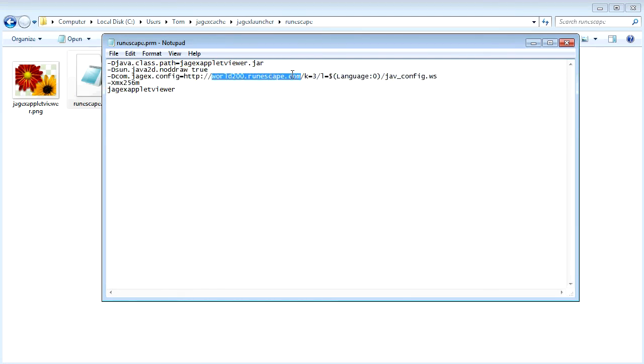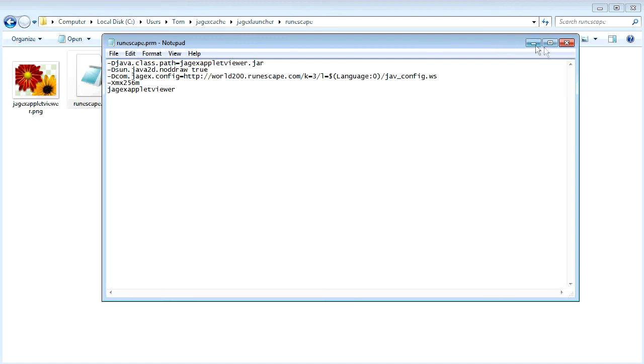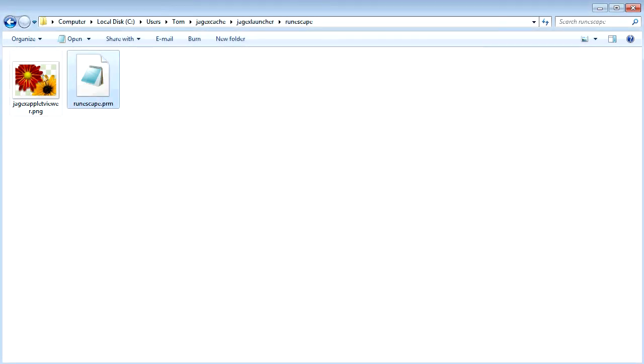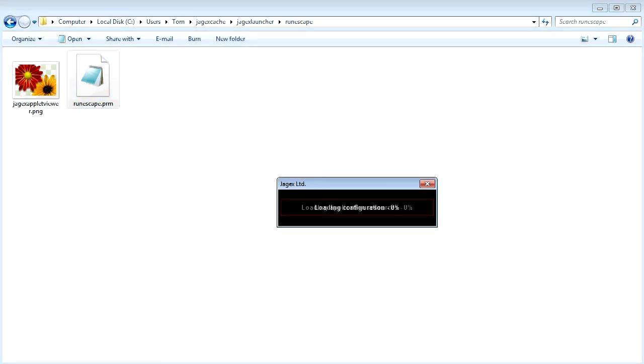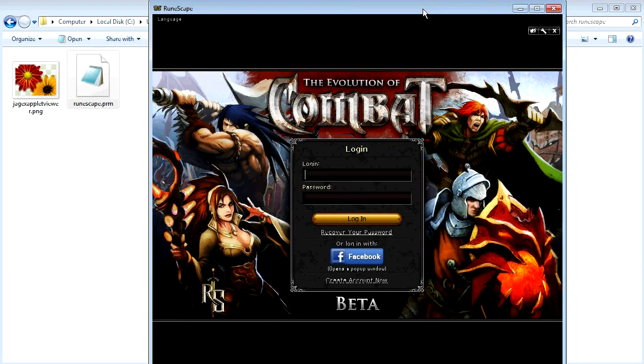I'll put this in the description in case you just want to copy and paste it in case you don't want to get it wrong. But basically just save that, close it, and then open up the client and there you go.